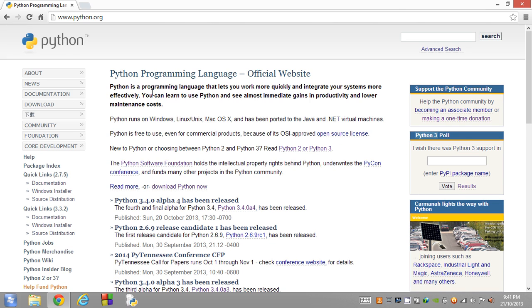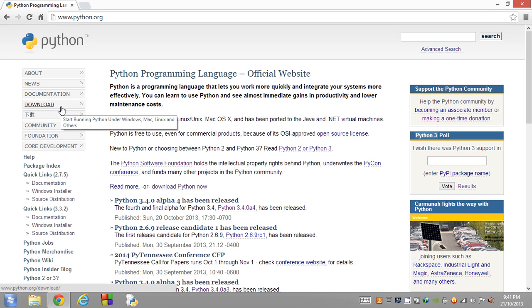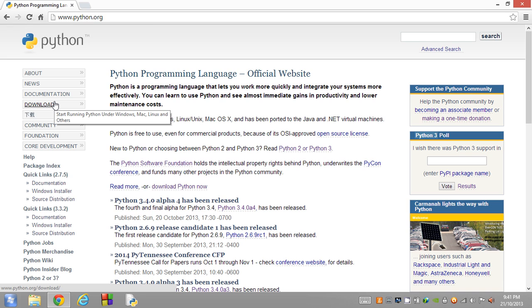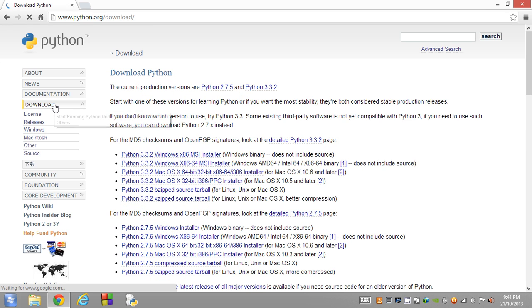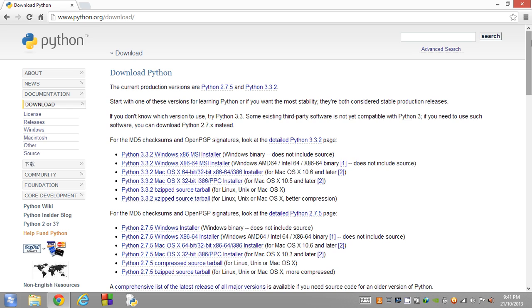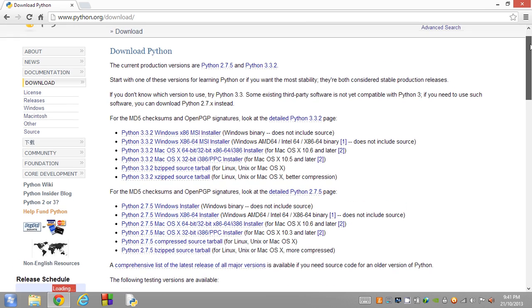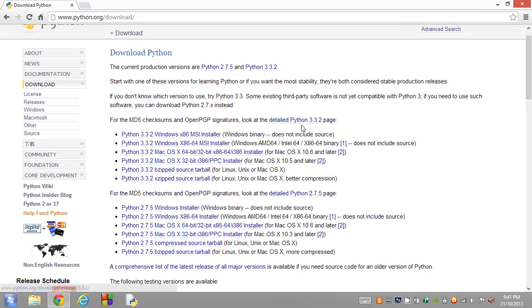Because we're downloading Python, we want to find the download link. It's the fourth from the top, so we're going to click on that link. Next thing we're going to do is find the Python 3, the latest Python 3 edition for our specific operating system.